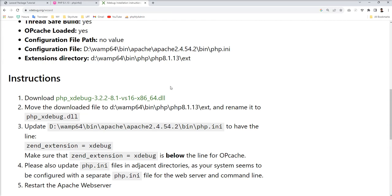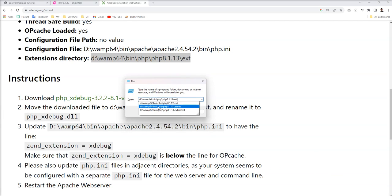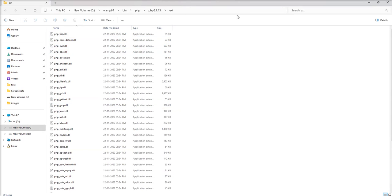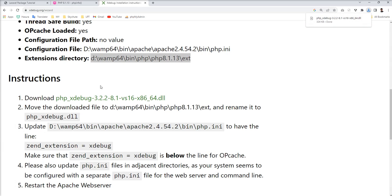Where we need to put it and how you can set everything is given here. First of all, we need to download this DLL file and place it into the extension directory. Press Windows+R to open the run prompt, put the path there and hit Enter to open that path. Now let's download the DLL and save that extensions DLL into the extensions directory.